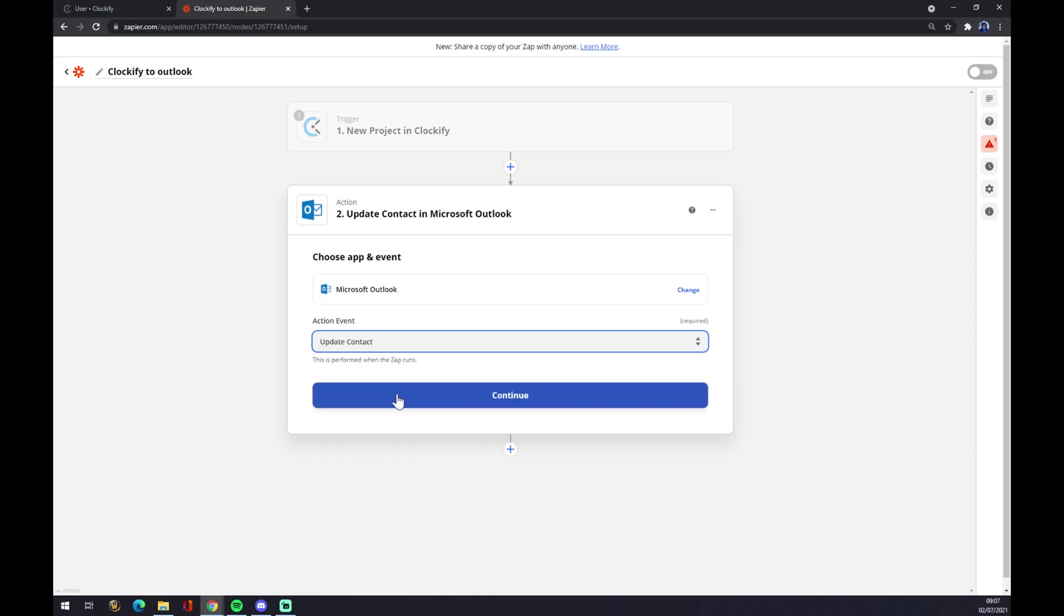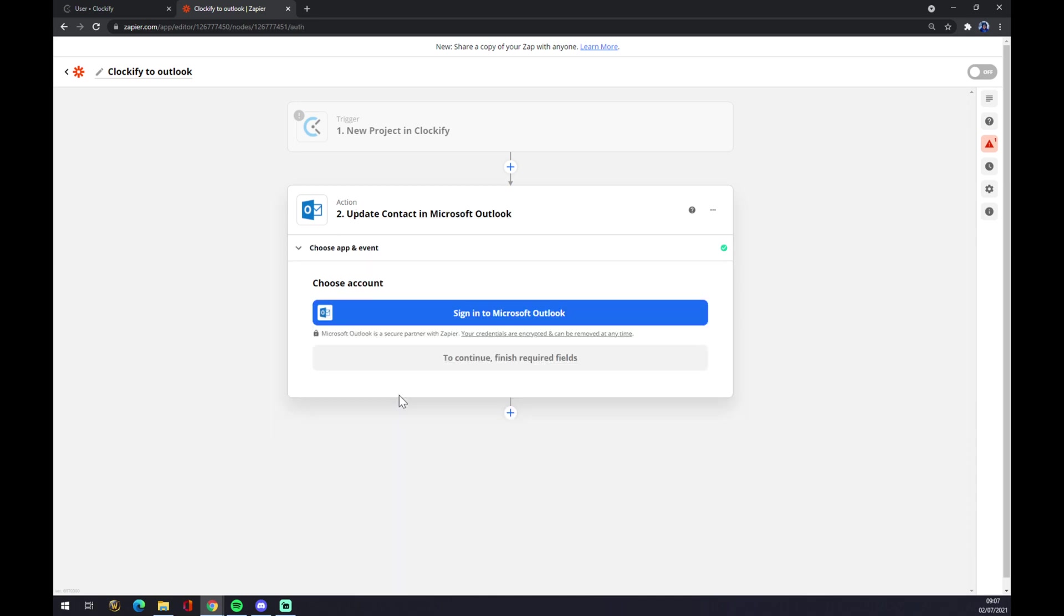So let's stick to the first one, we hit continue and the last thing is we just have to sign into Microsoft Outlook. And that's about it. Thanks for watching and see you on the next video!